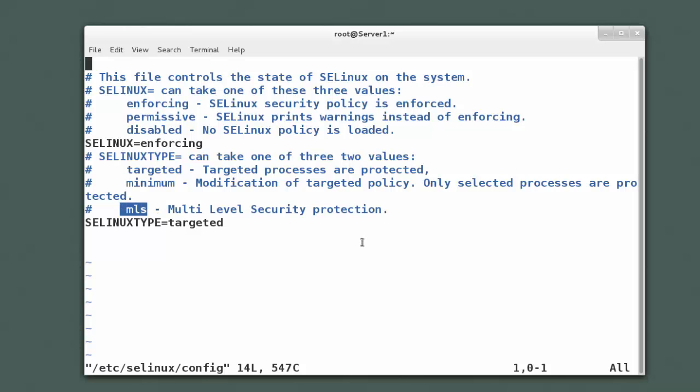We do have another option of minimum and then we also have this MLS. MLS is a high level security, I think top secret security. There's a lot more things you can do with it and a lot more things that can go wrong and cause you aggravation. So by default, targeted is the standard mode and that's the mode that you'll come across probably 99% of the time out in the field.